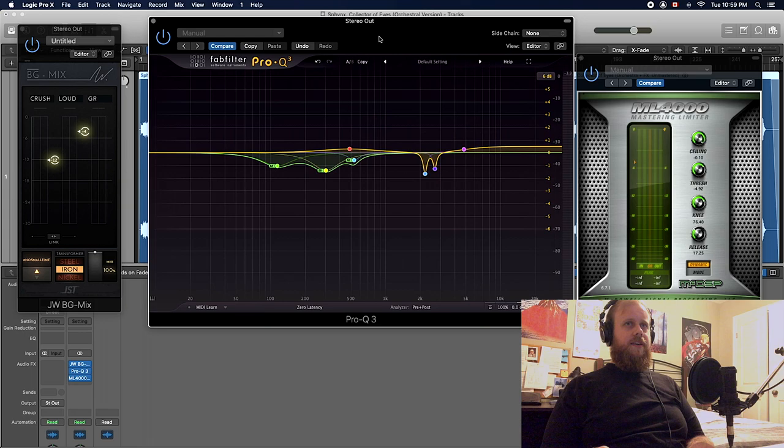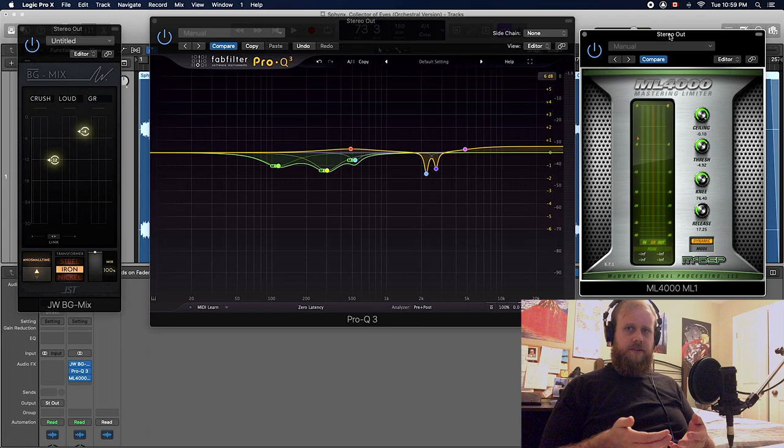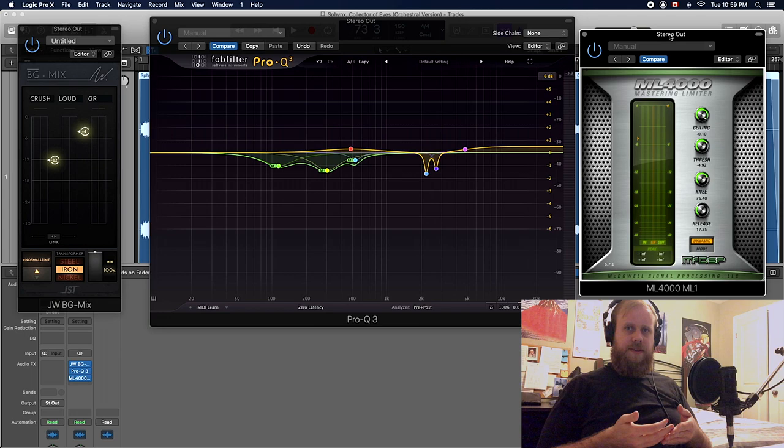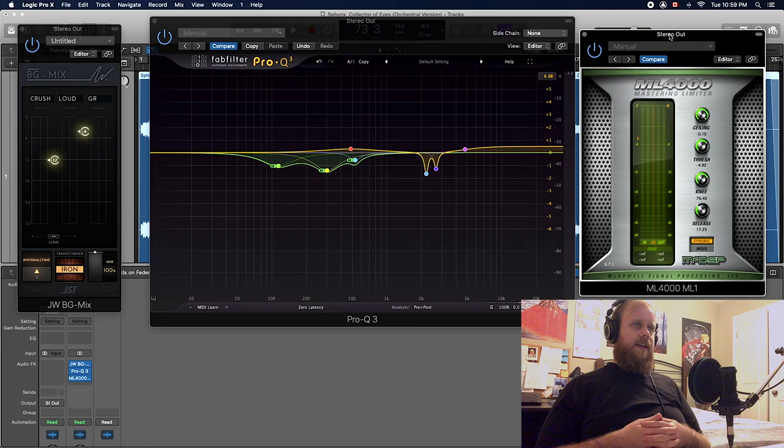The plugins I use in this video: the Joel Wanasek Bus Glue Mix, Fabfilter Pro-Q 3, and also the McDSP mastering limiter. This is my mastering chain for orchestral pieces at the moment. This orchestra is actually in the context of a metal song, but for this video obviously I'm just mastering it slightly differently just to show you guys how it works. But that is how you would go about mastering an orchestral piece of music.